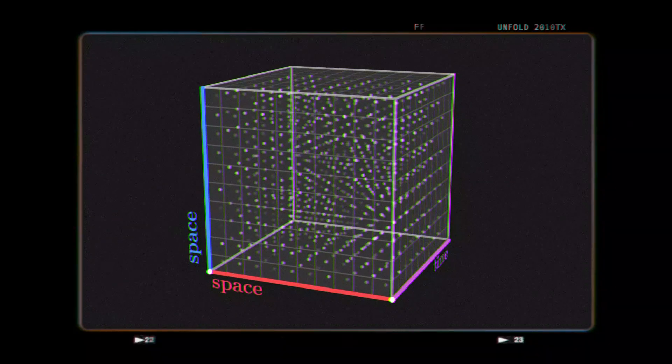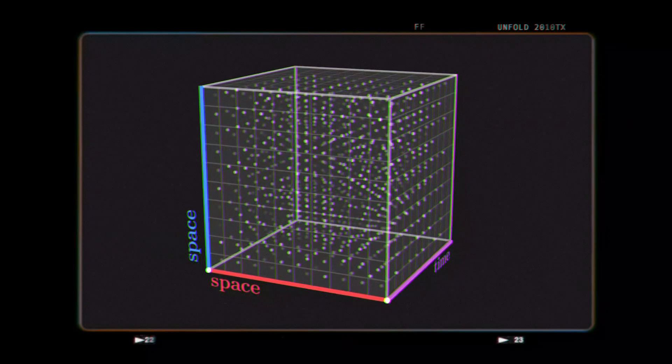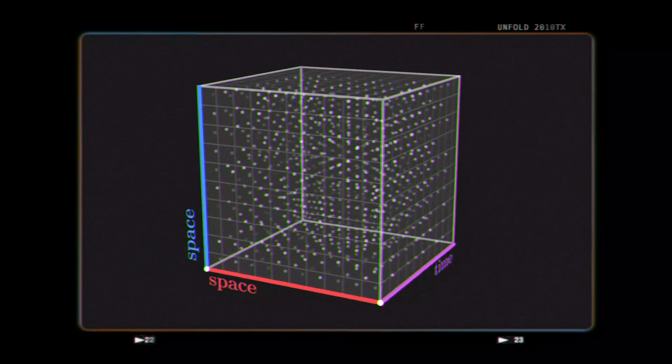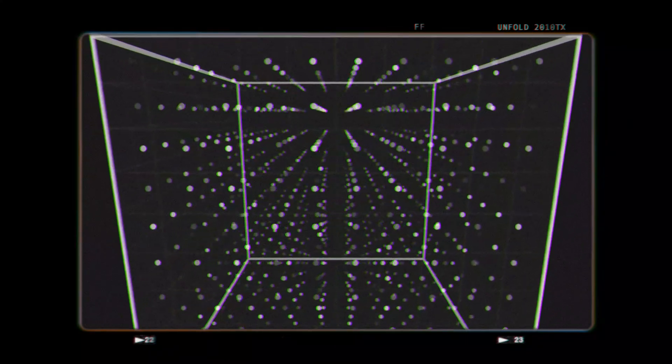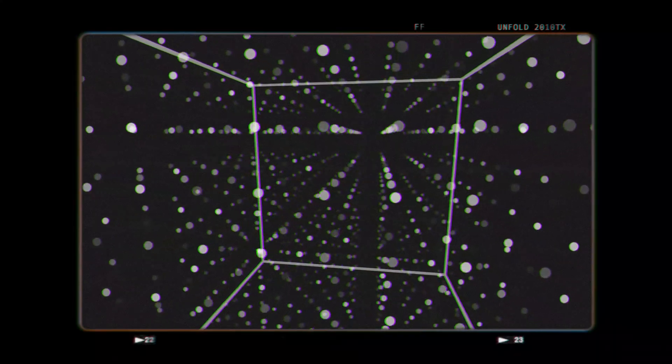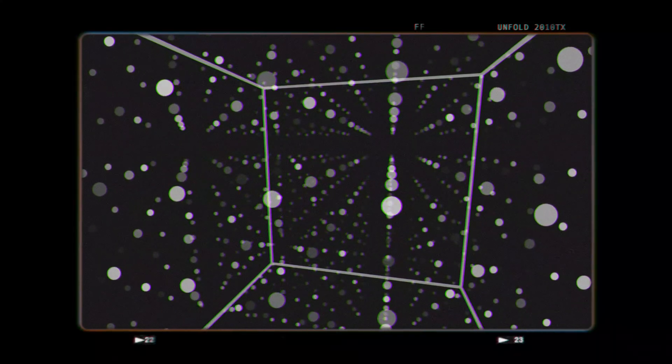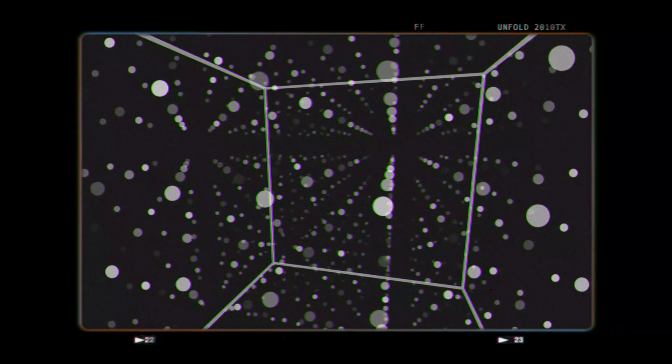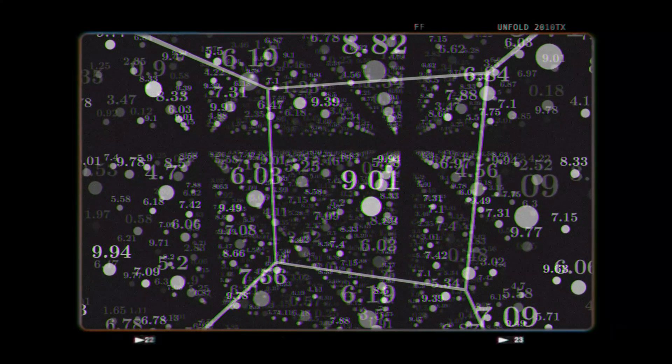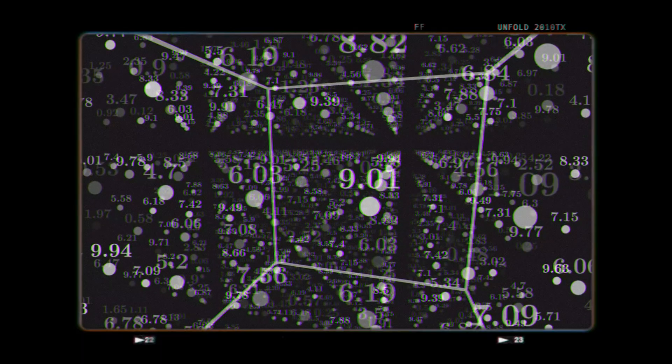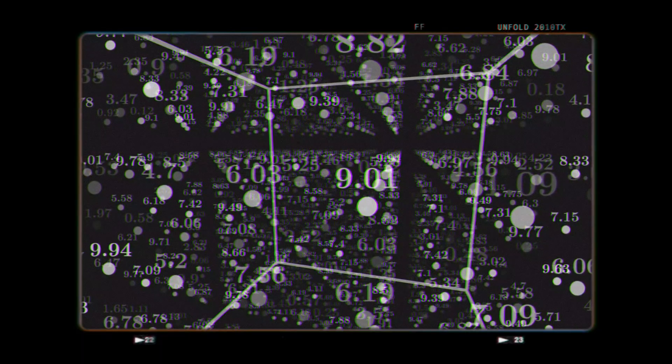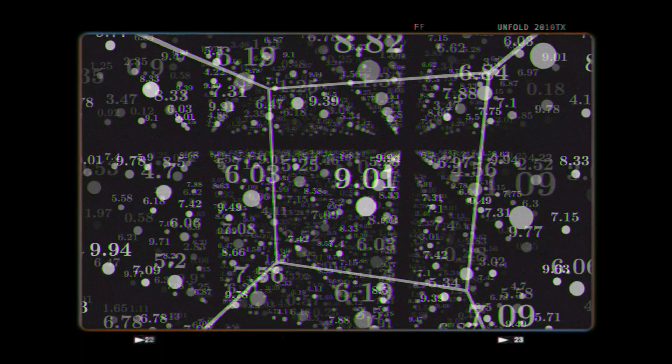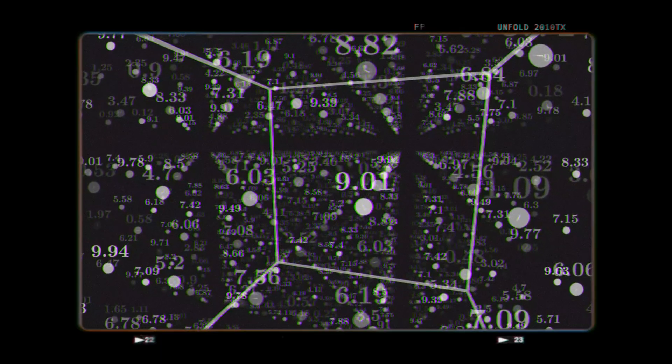The space around you looks empty, but it isn't. Every cubic centimeter is filled with invisible quantum fields that dictate how reality behaves. These fields aren't physical objects, they're more like mathematical grids stretching through all of space, assigning properties to every point in the universe.